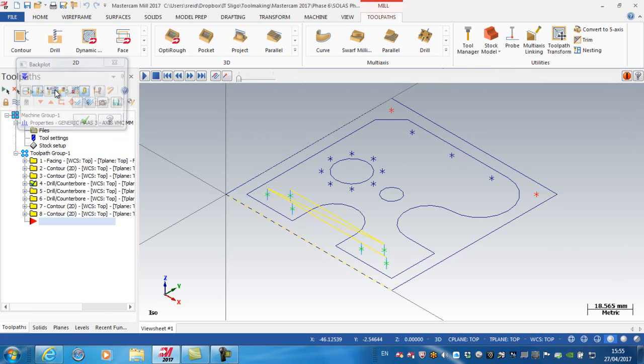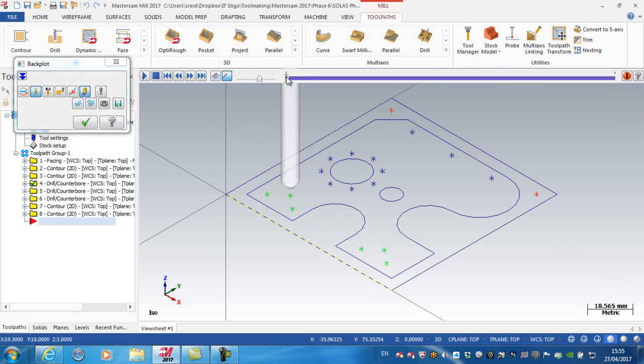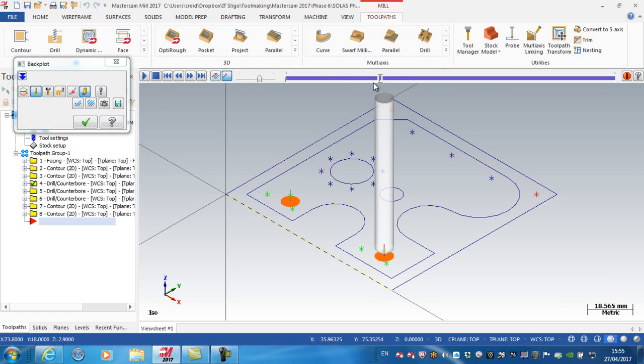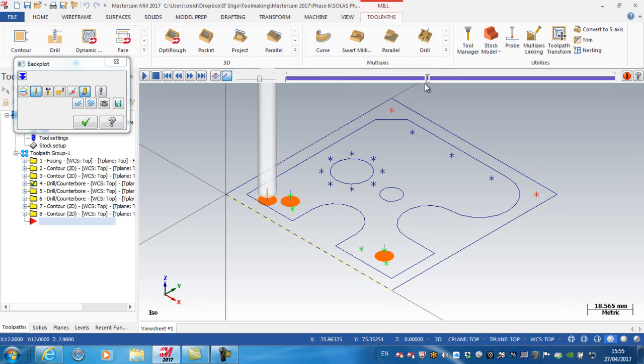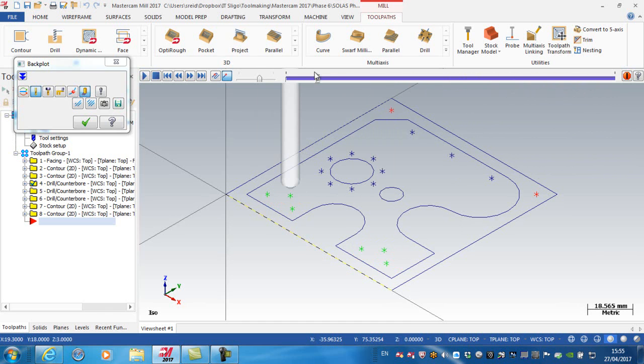So if I was to back plot this particular operation, you can see that it's drilling this hole first, then rapidly across here, and then rapidly all the way back over, and then drilling the four holes. So that's the way the sorting option has created that sequence of holes.